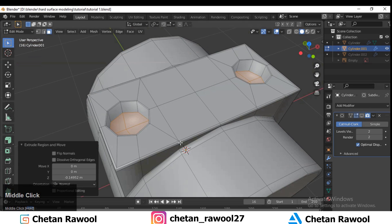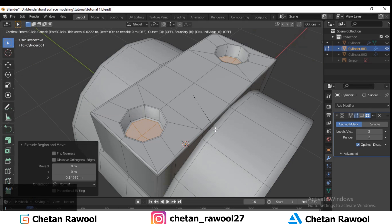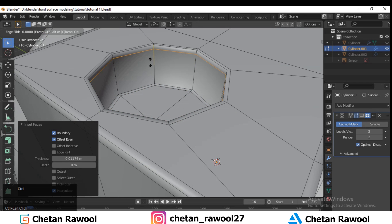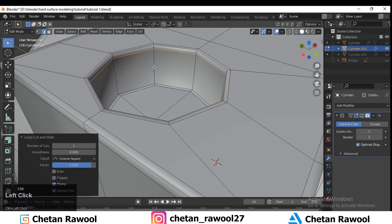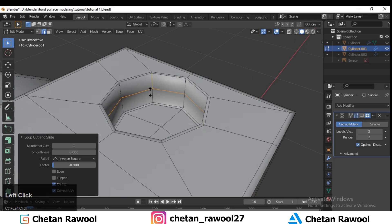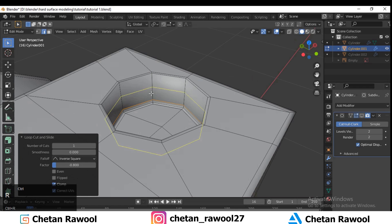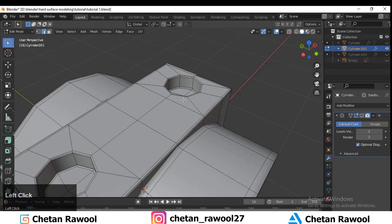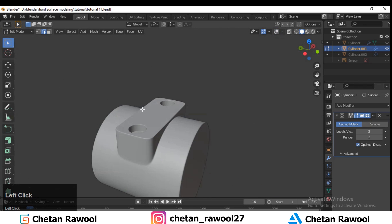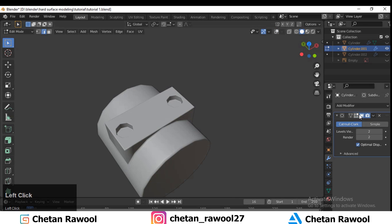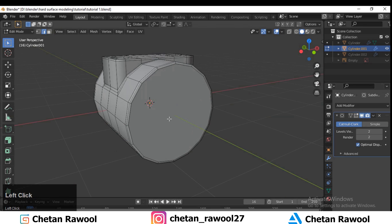Extrude inside, then one more time press I to insert, and add a loop cut like this to make the geometry sharper and tighter. You can see our mesh looks pretty good — with just a few modeling methods we have created this.